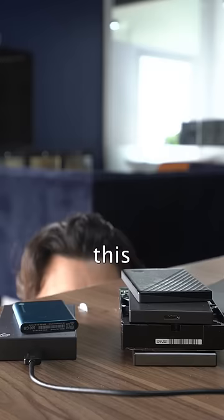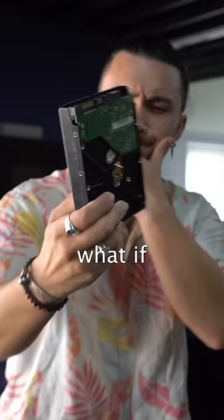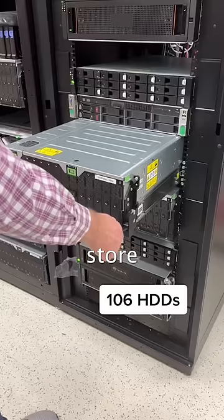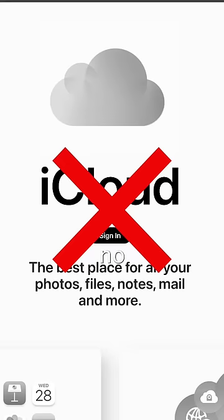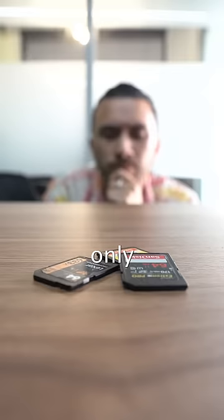If you work in filmmaking, you're familiar with this sight: hundreds of dollars in storage. But what if I told you this wasn't necessary because I just found a way to store all your files with no hard drives, no cloud storage, and only using a 16 gigabyte SD card.